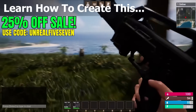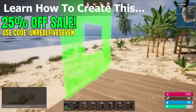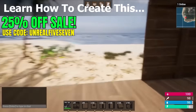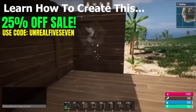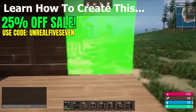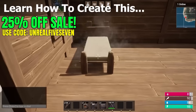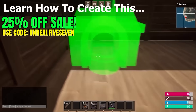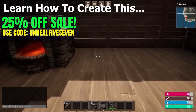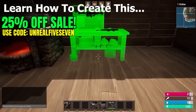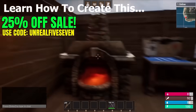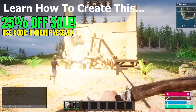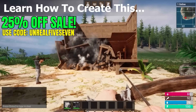Use code UNREAL57 at checkout when you purchase the survival game course bundle to get access to over 100 hours of learning content between both courses included in the single bundle, and kickstart your game development journey today. Link in the description below, or head over to smartpoly.teachable.com to learn more. And with all that out of the way, let's get right into the video.